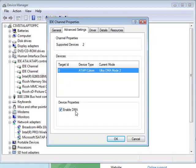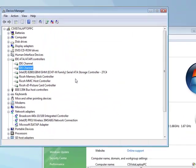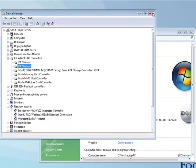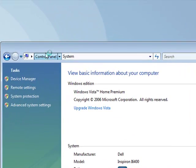Make sure you do it for all the ones that say IDE channel. So I've got two, so I've done it for both of those. Now close that window. That one step's done.